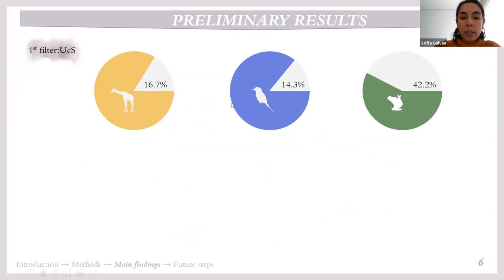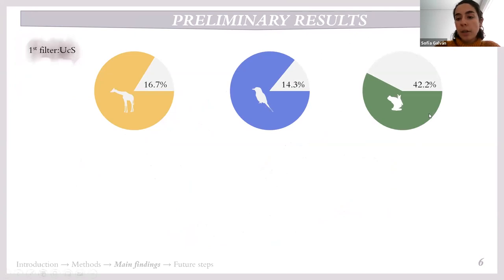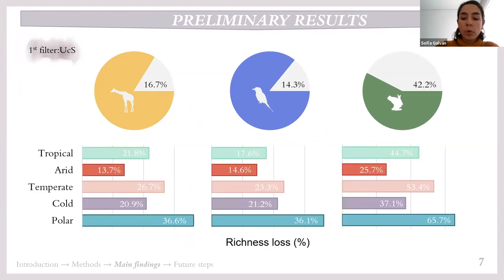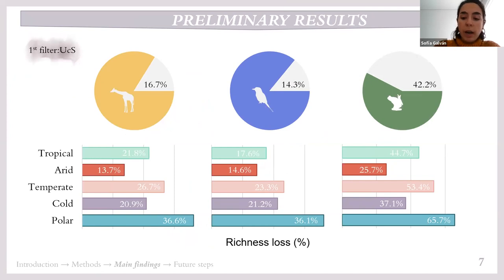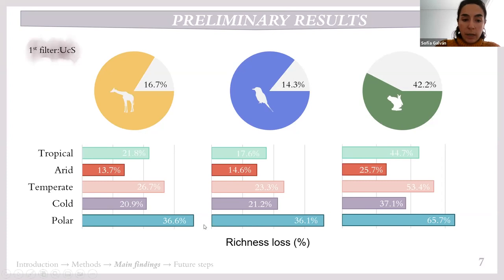Focusing on species level with this first filter, for mammals and birds roughly 50% of the species signal is lost, whereas for amphibians it is higher, around 72%. However, looking at climatic zones, the same pattern is repeated for all three animal groups. Despite tropical and temperate climatic zones suffering greater loss of area, the polar climatic zone is the one suffering the greatest loss of species signal, followed by temperate and tropical.